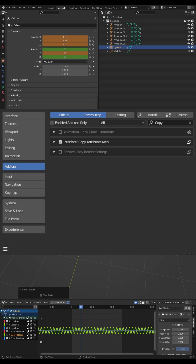Bring up your preferences and go to your add-ons, then search for 'copy'. You want to be adding the Interface Copy Attributes Menu to your add-ons.